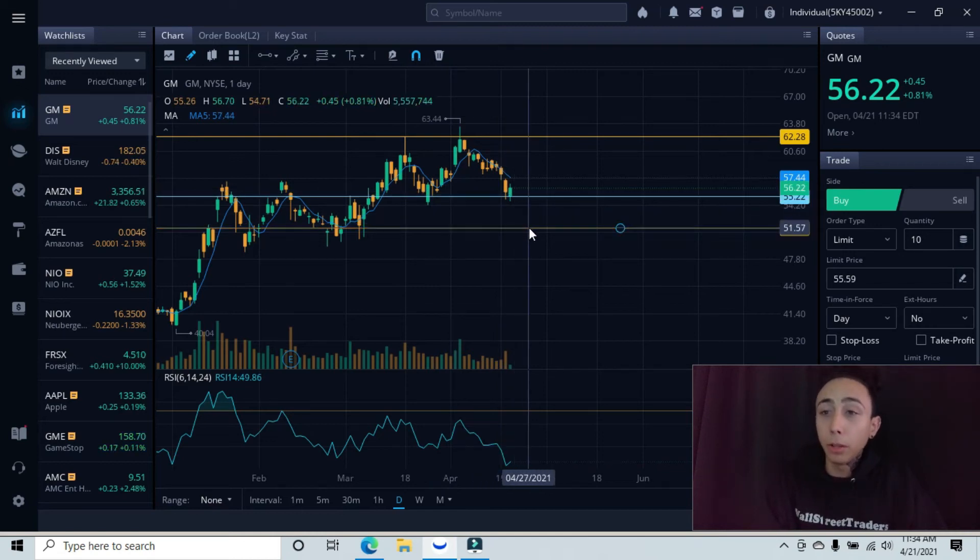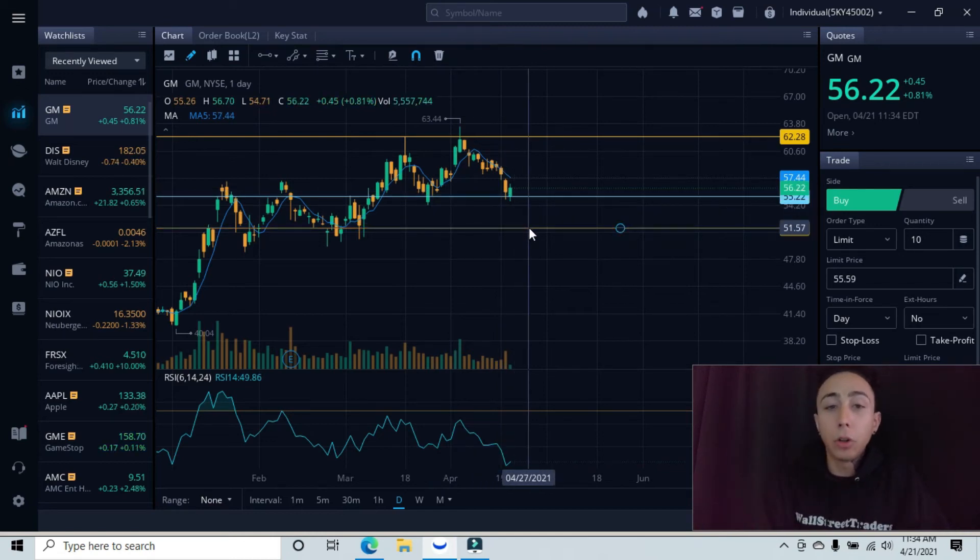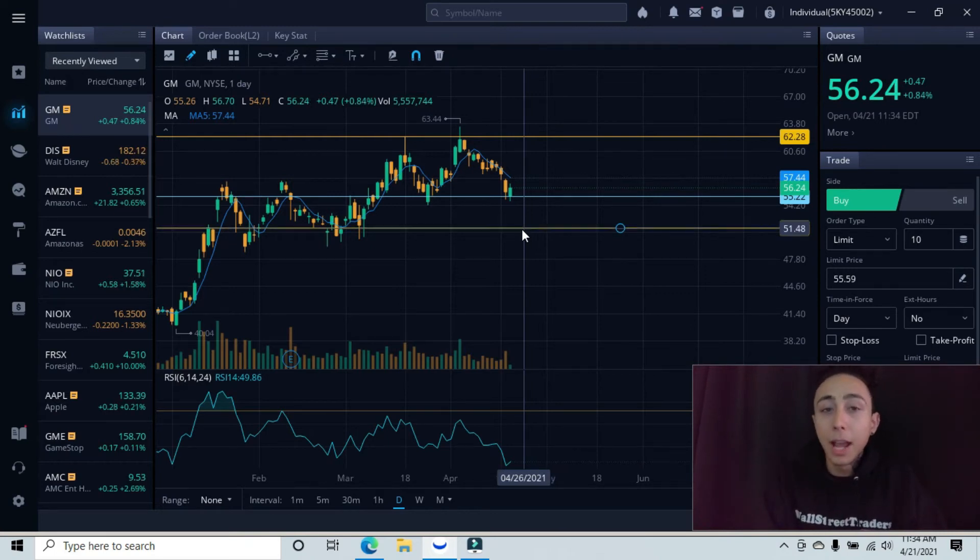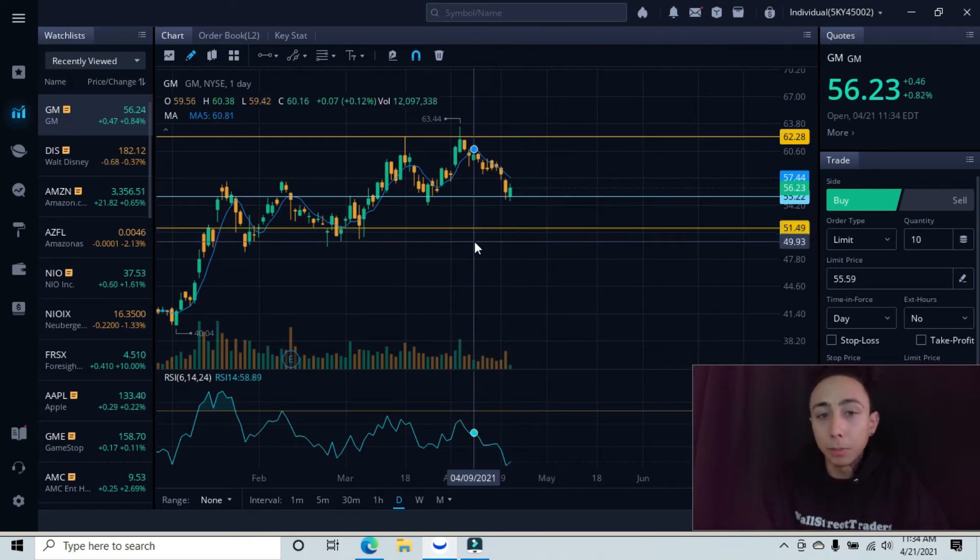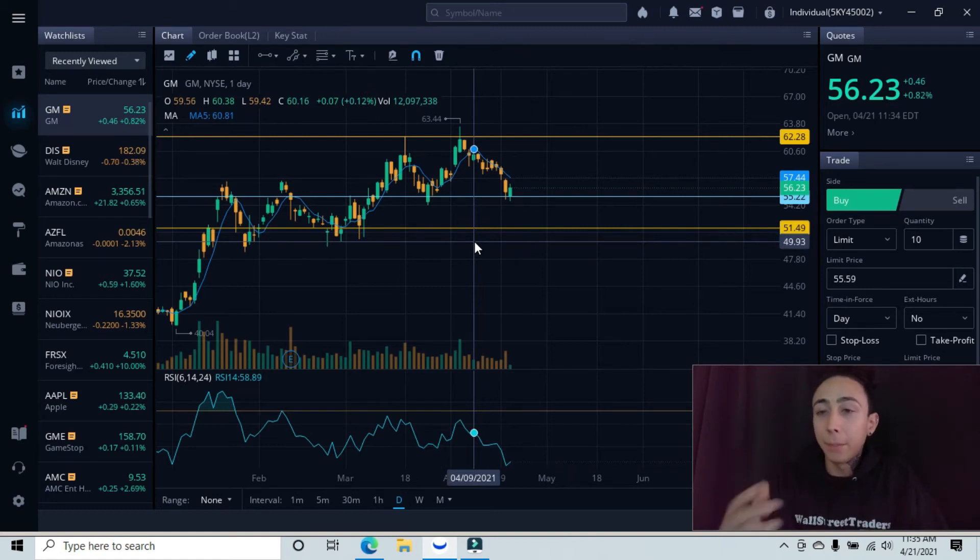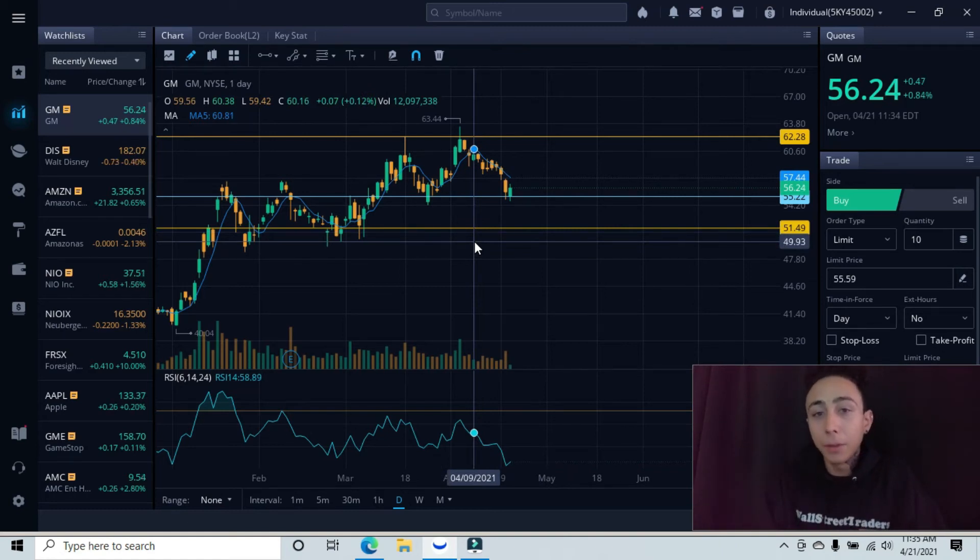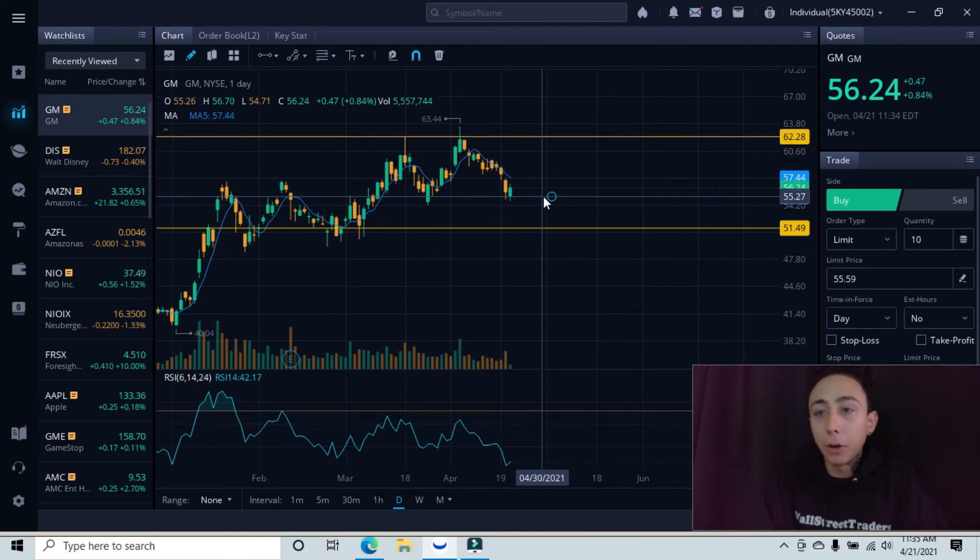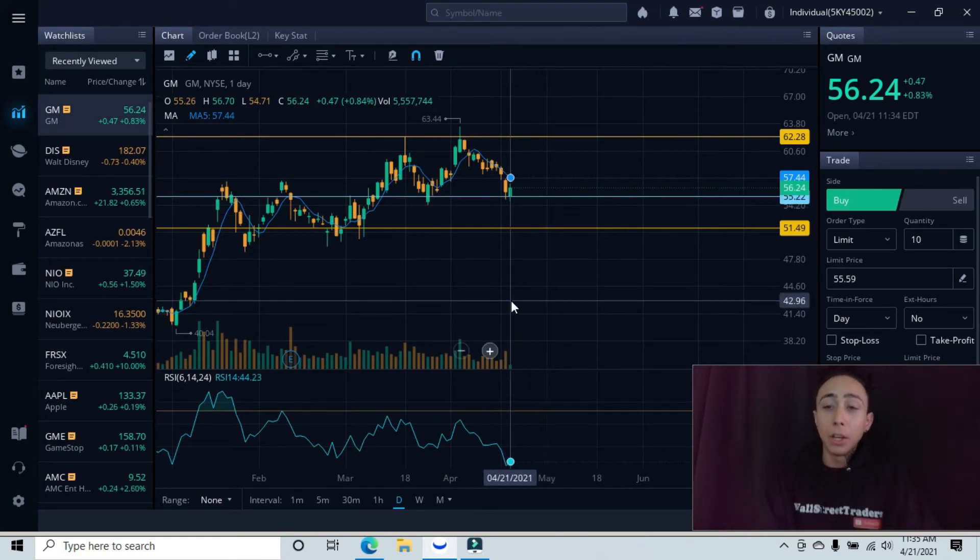If you're the safer trader, you could always wait for us to pull back down to this $51.57 area, have your stop loss below all these candlestick wicks, that being in the $49 area, and then your first target would be back up here at the minor resistance at $55.27.